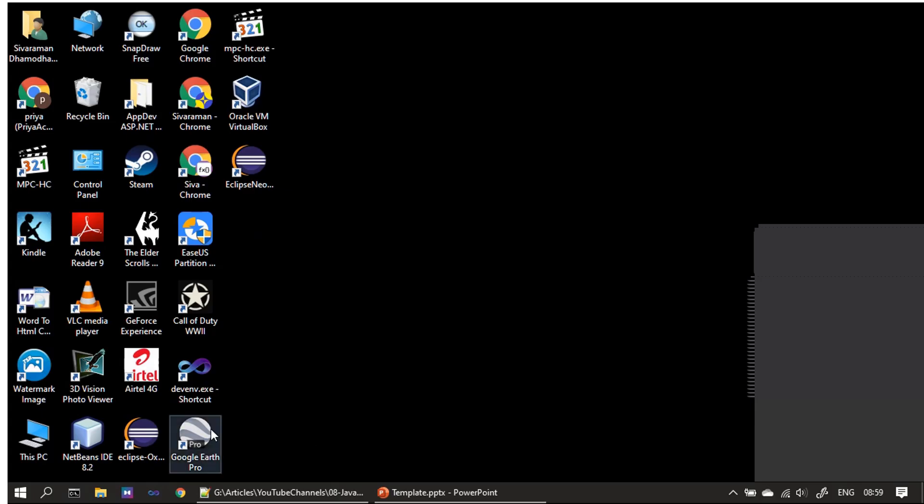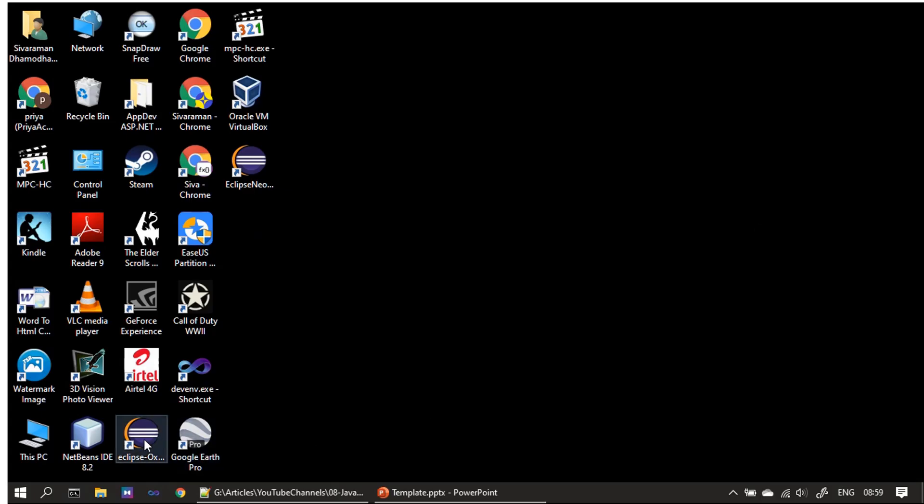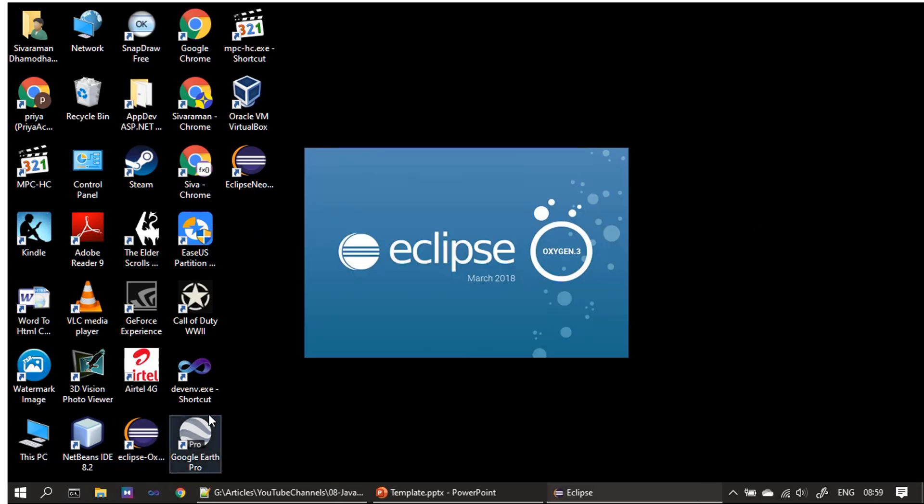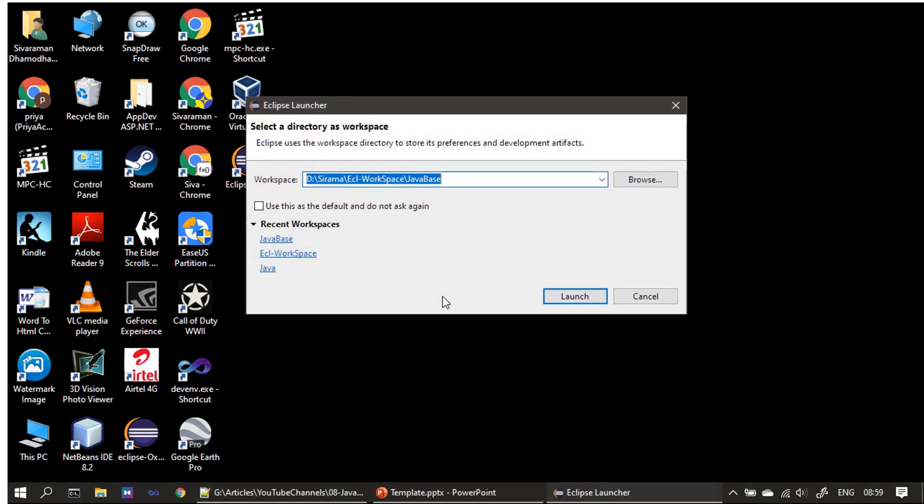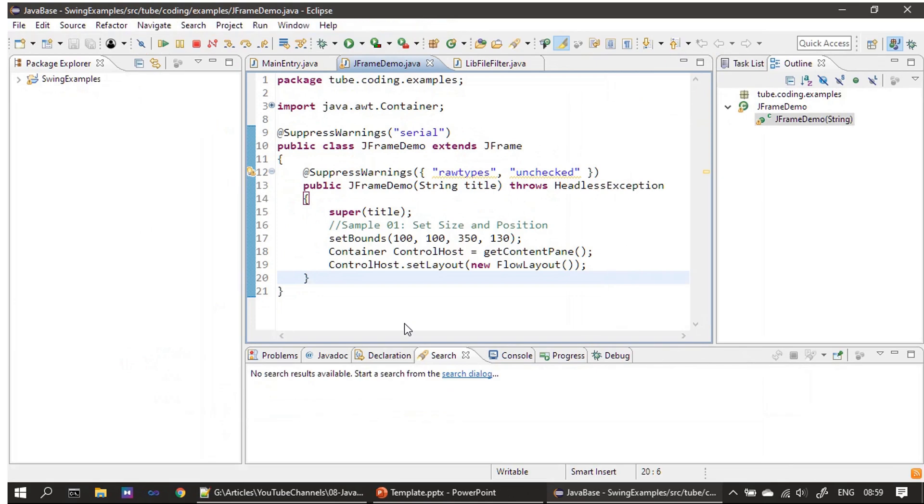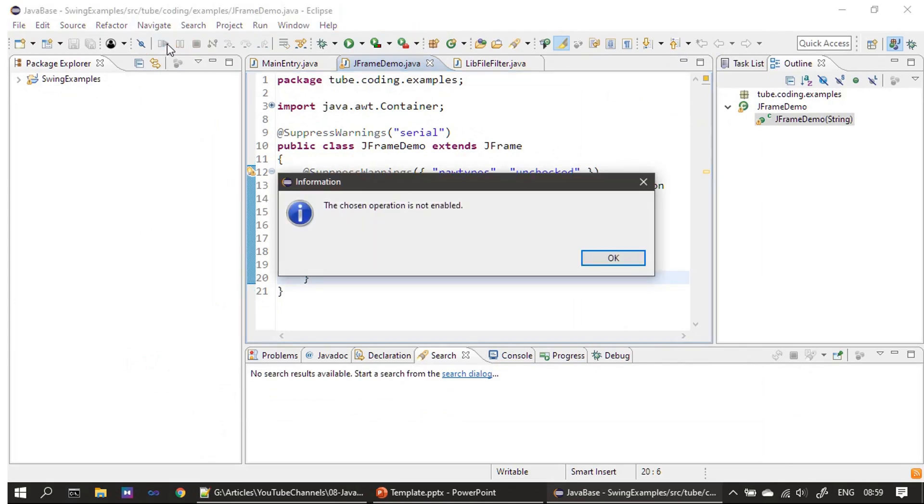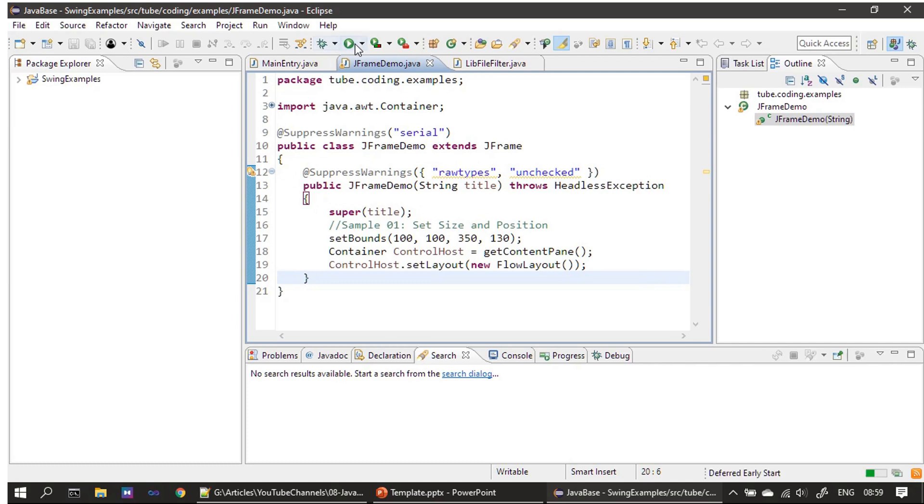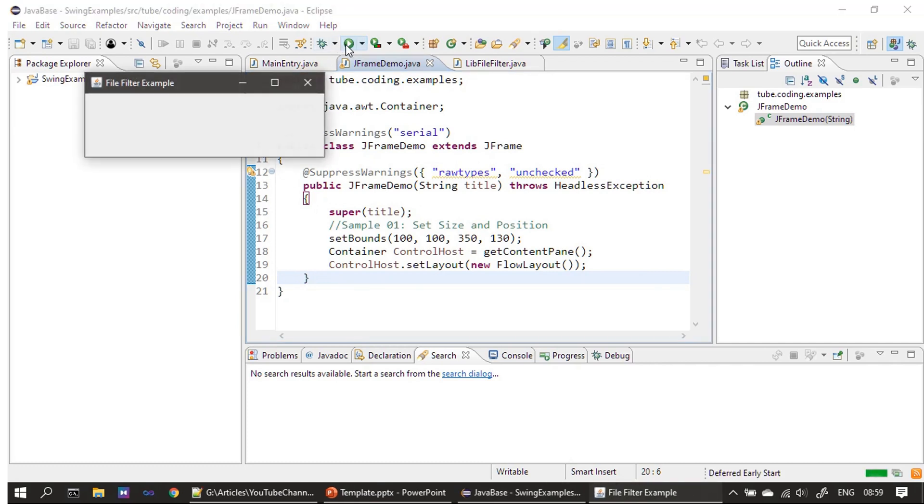Now it's demo time. We will go to Eclipse. All right, now let's launch the IDE.